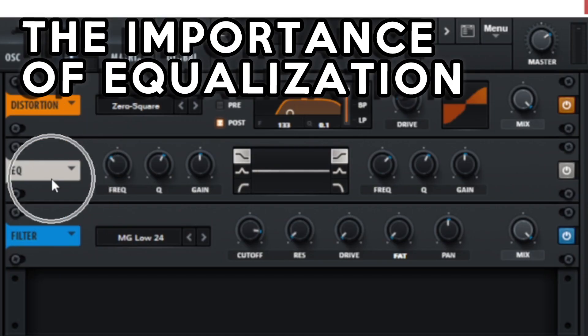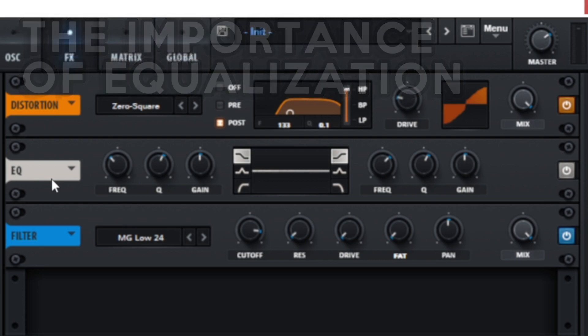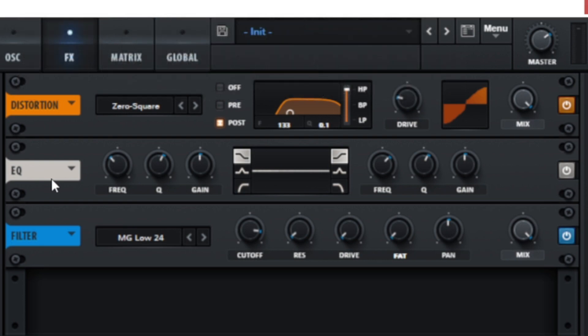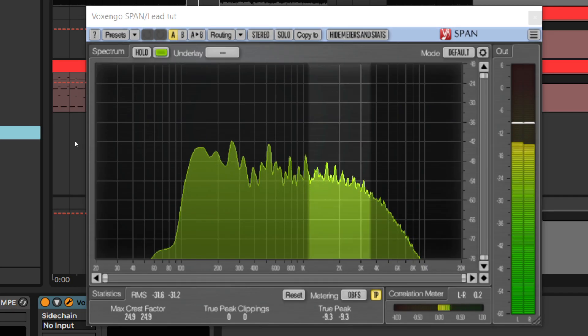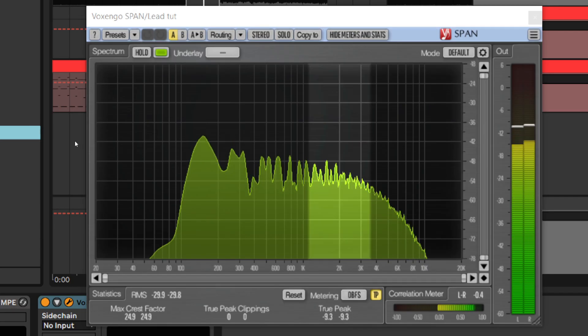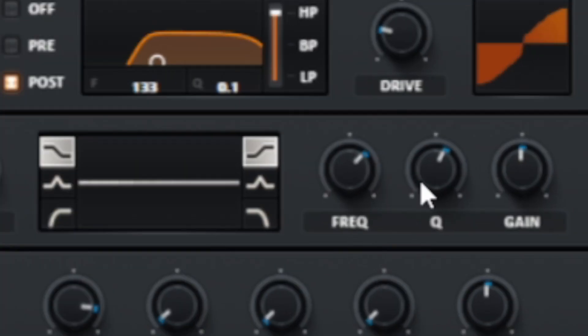The second important effect is the equalizer. I will use it to make the lead more crunchy and less muddy. The equalizer will be placed after the distortion because I don't want it to change the way the distortion works. To get the crunchy sound, I will boost the 2kHz area. I will use a lower Q value to make the equalization more natural. A wide boost sounds more transparent than a narrow one.